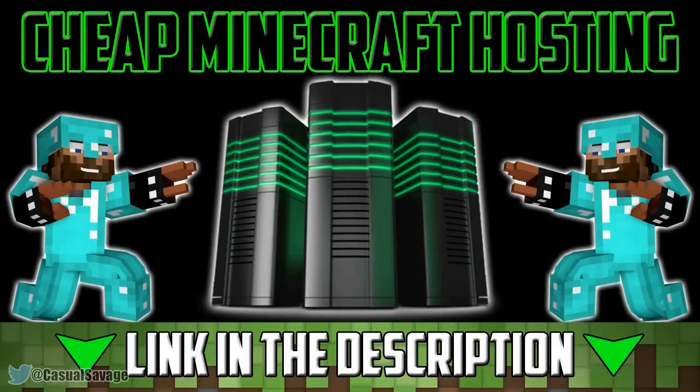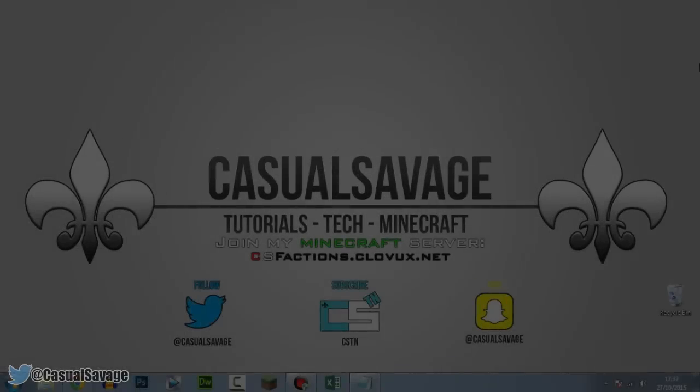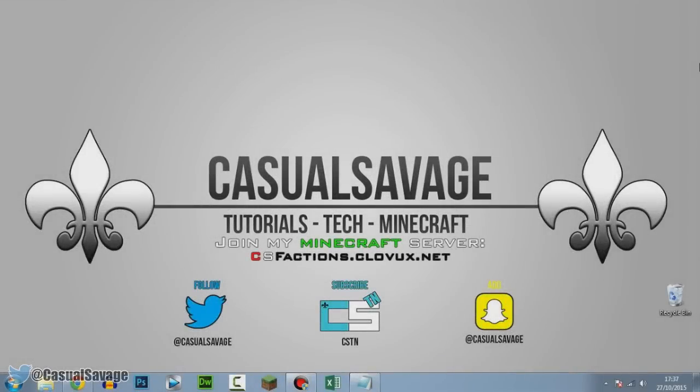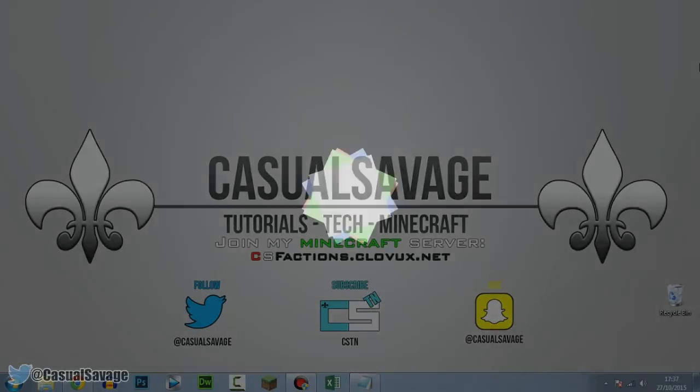For cheap Minecraft hosting be sure to check out clovex.net. What's going on guys, casual savage here, and in this video I'm going to show you how to do the Matrix in Notepad.